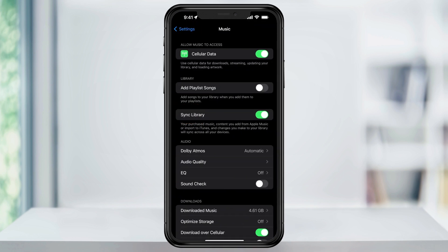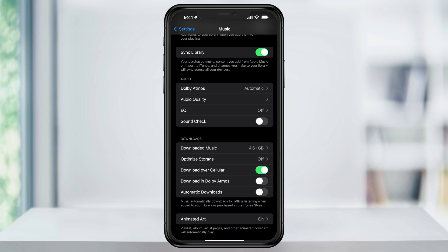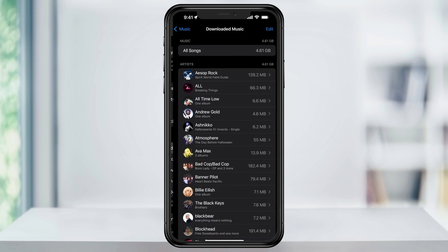Towards the bottom of the page, you'll see the Download section. Inside of this section, you'll then see Downloaded Music. And to the right of the name, you'll then see how much space is actually being taken up on your iPhone by music that you've downloaded from Apple Music.